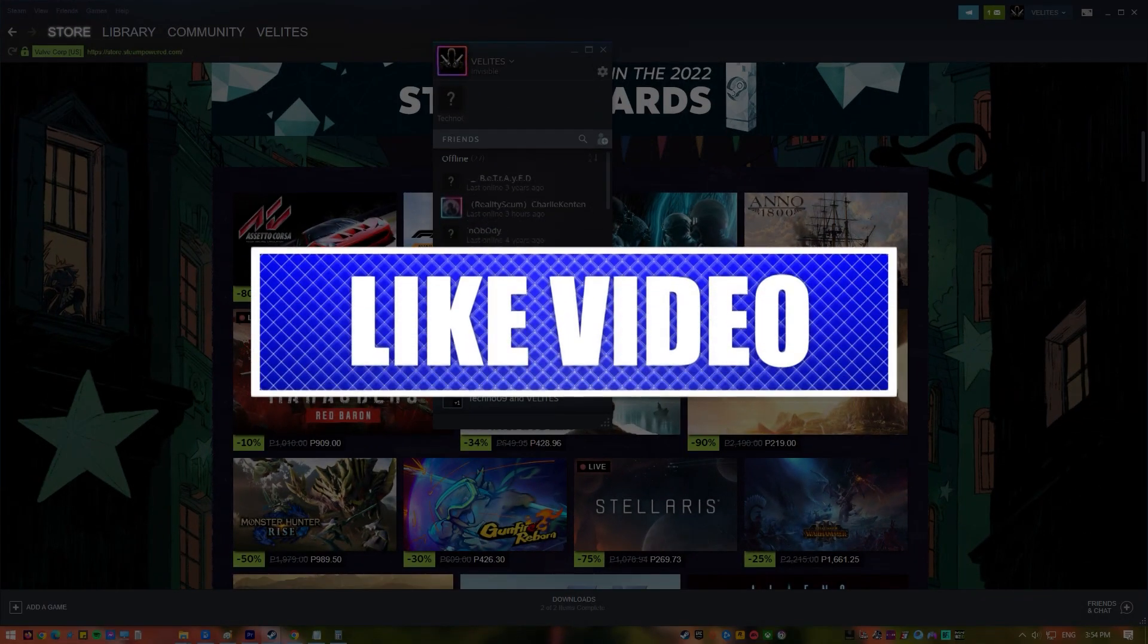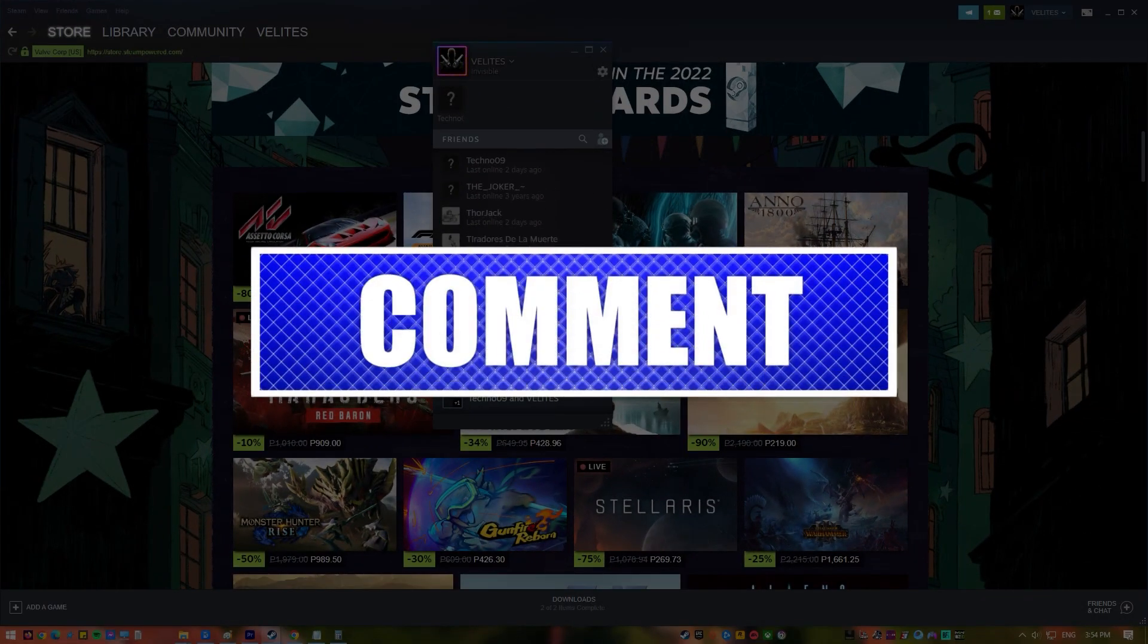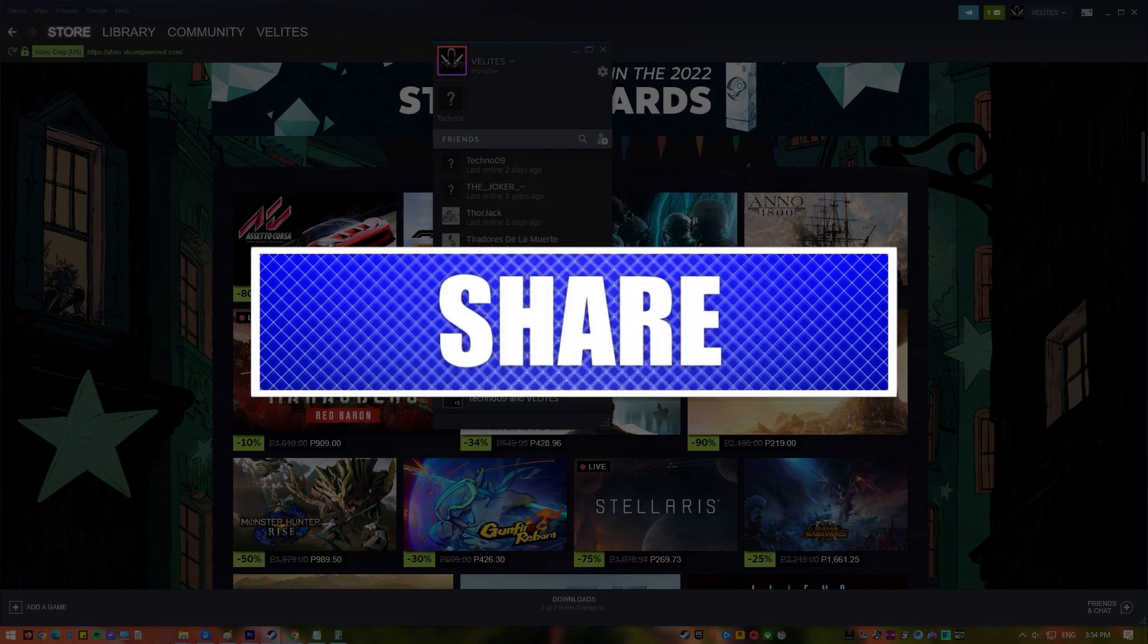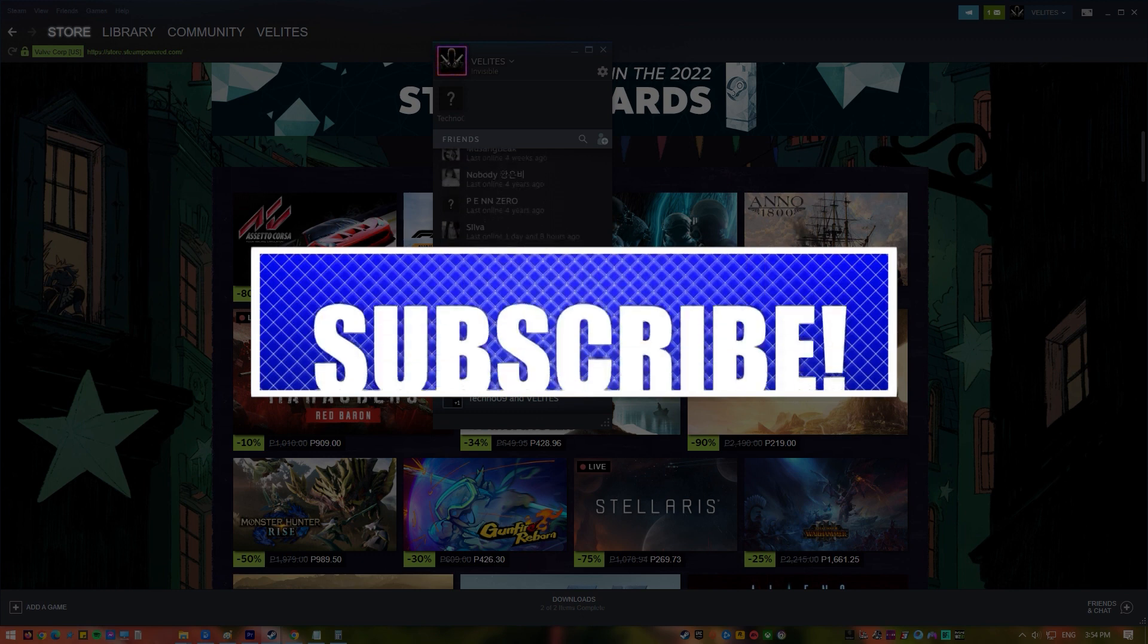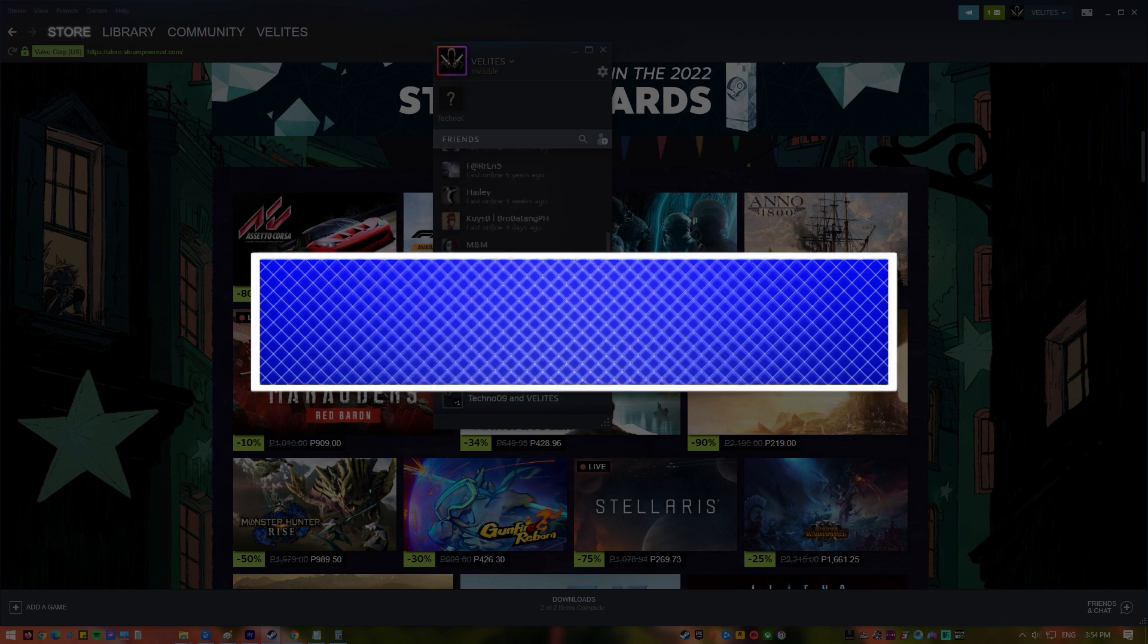By the way, please like and share our videos to help those who might have the same issues so that we can help them too. Once you're done, then let's begin.